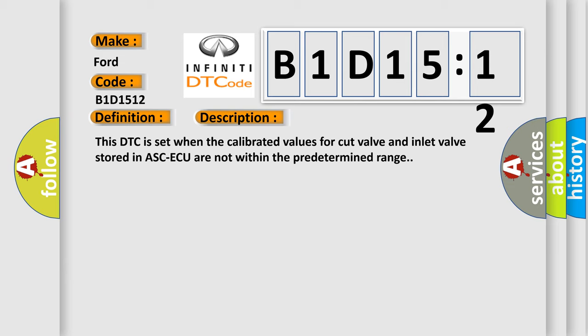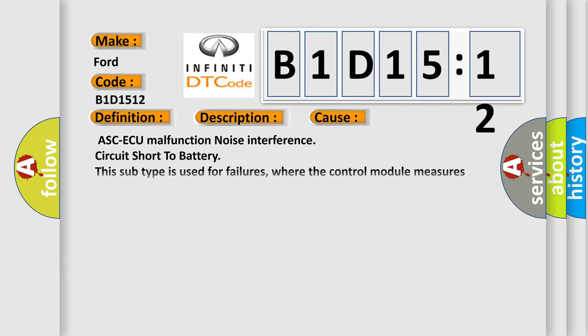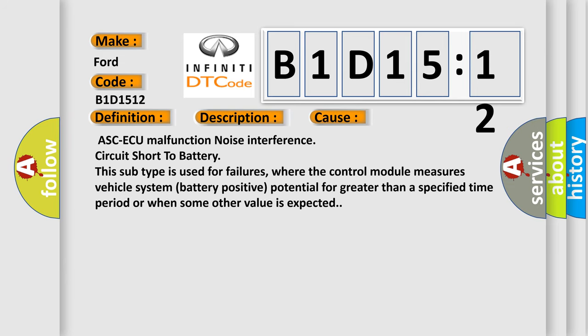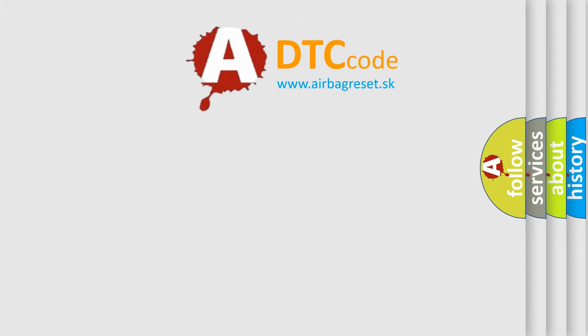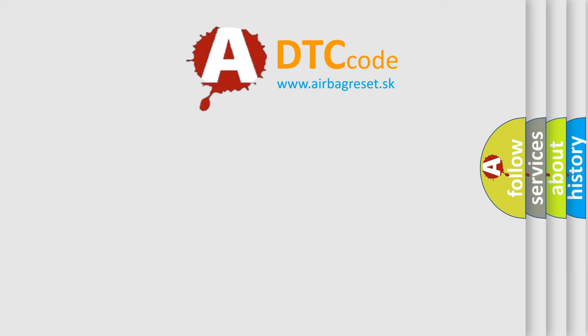This diagnostic error occurs most often in these cases: ASCAQ malfunction noise interference circuit short to battery. This subtype is used for failures where the control module measures vehicle system battery positive potential for greater than a specified time period or when some other value is expected.